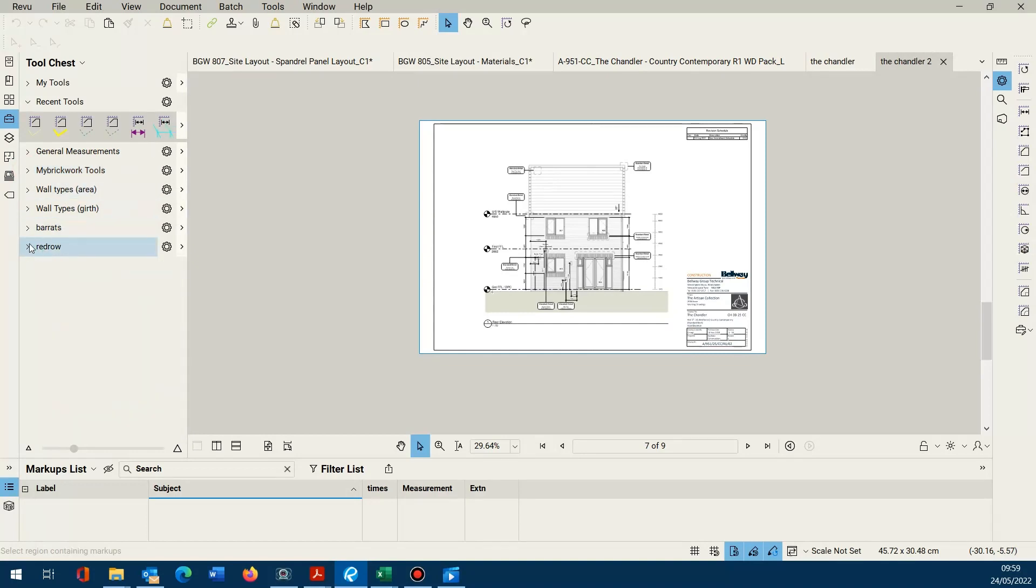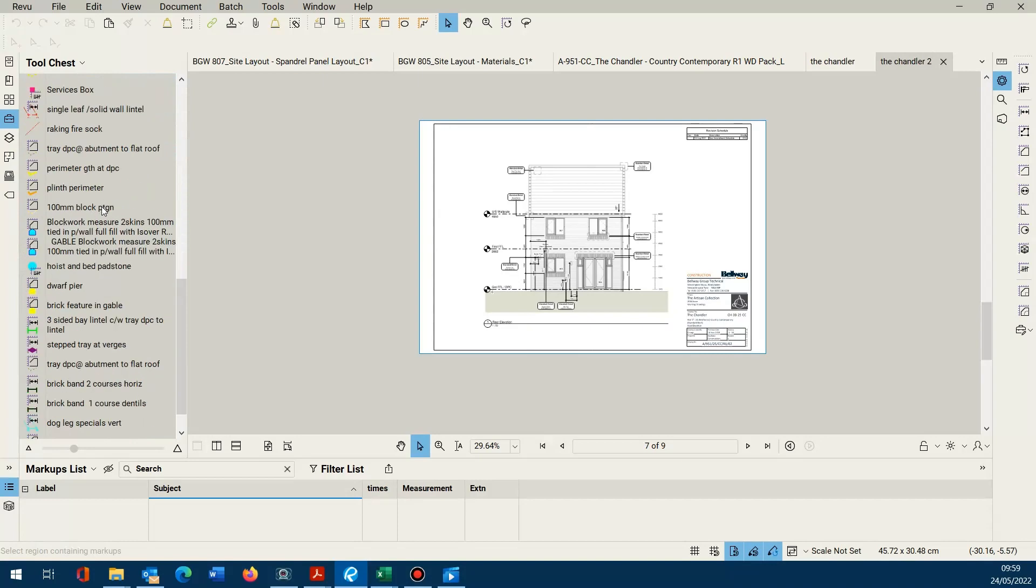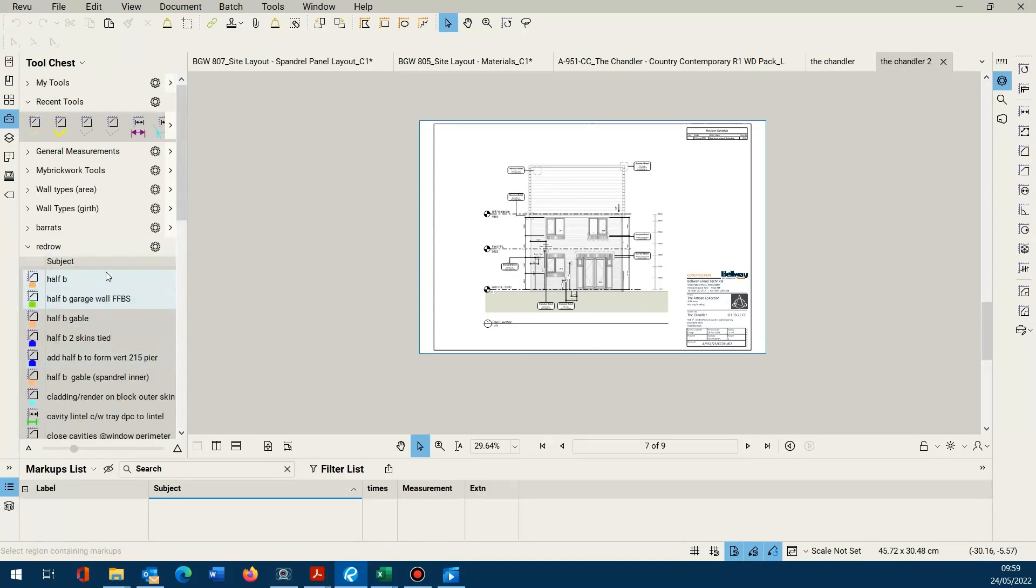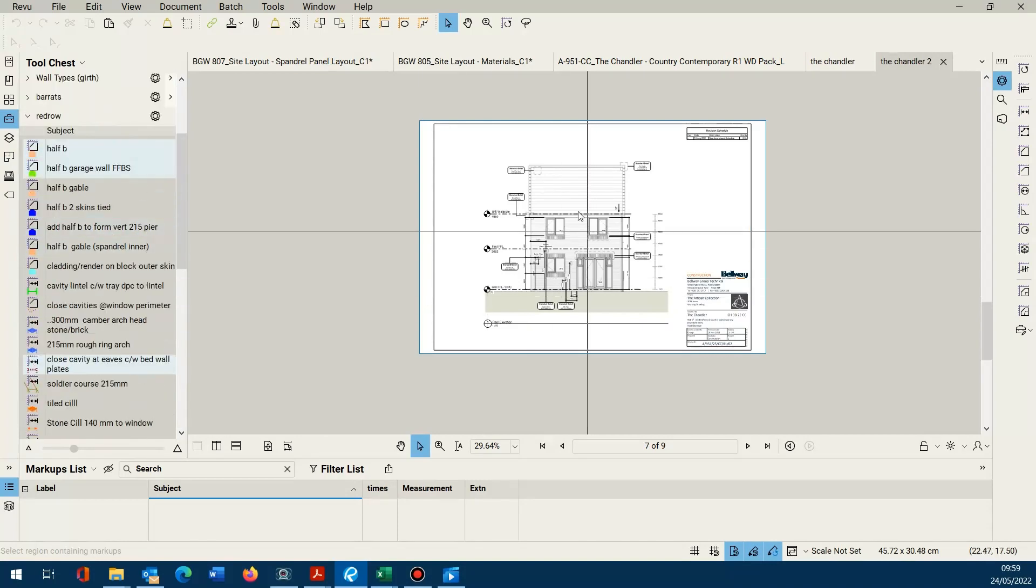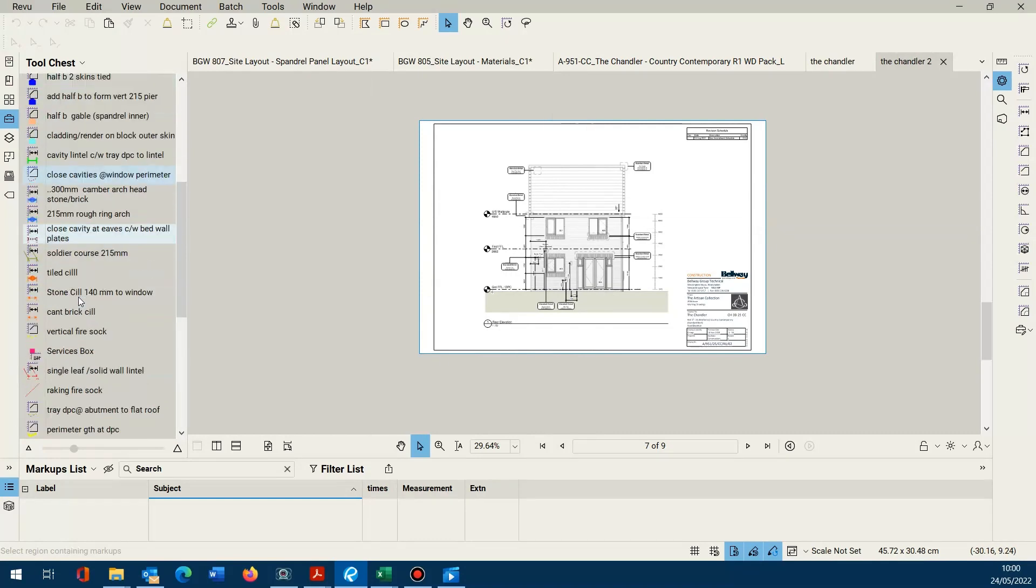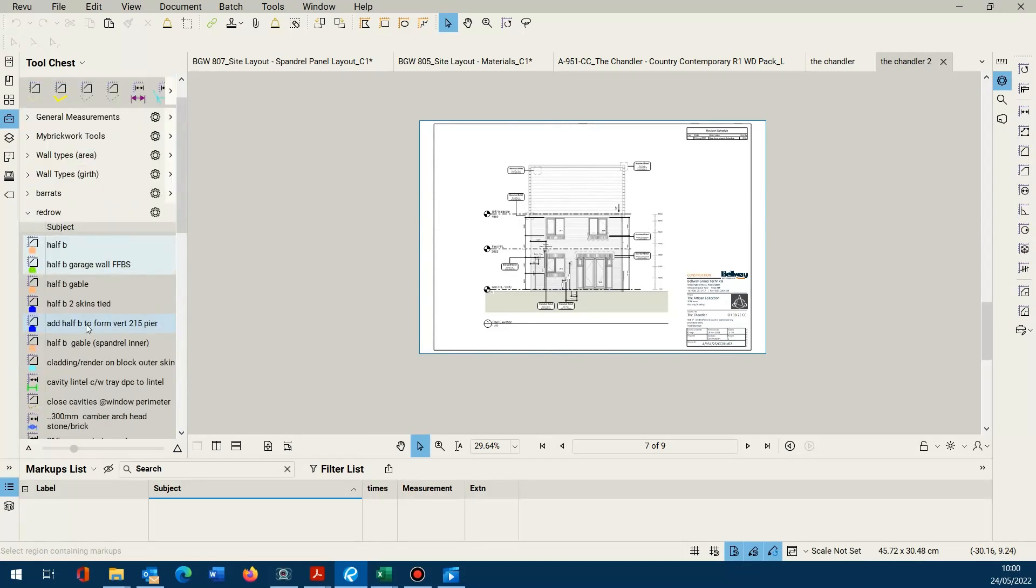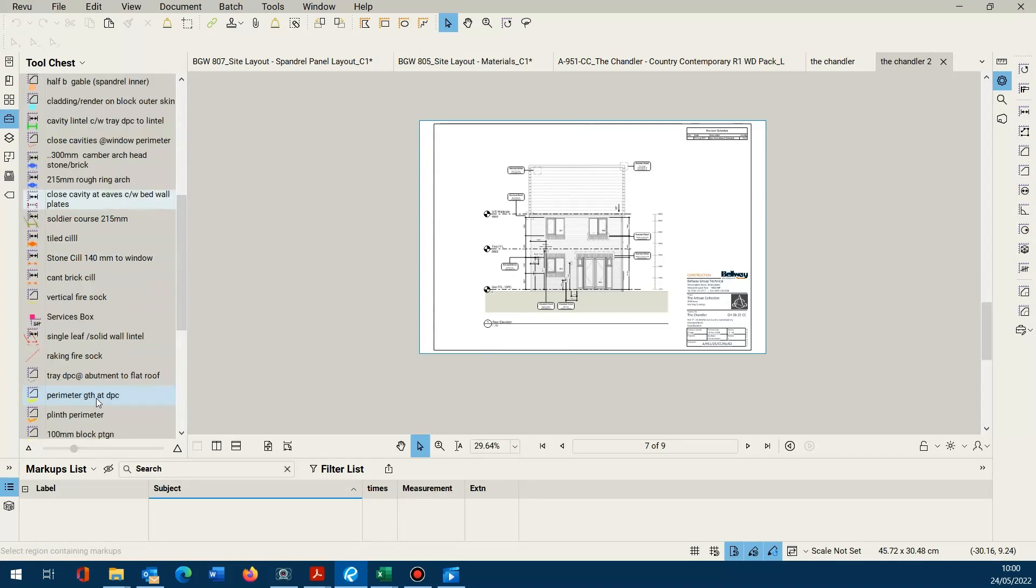What I tend to do is I tend to just make a toolbox up that is relevant to this particular housing scheme. So I'll just have all the relevant labours that I know I'm going to come across. And what you can do then is you can just go down this list in order and take off the relevant items.